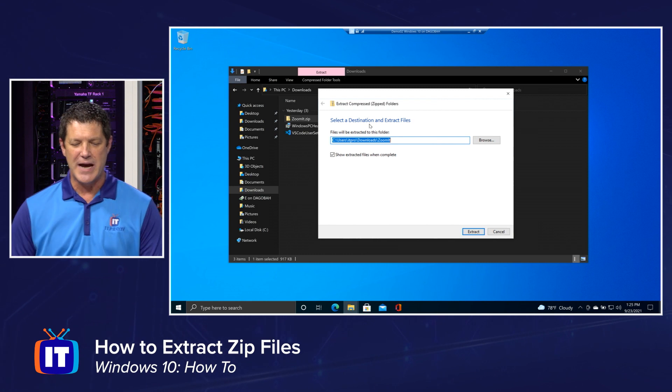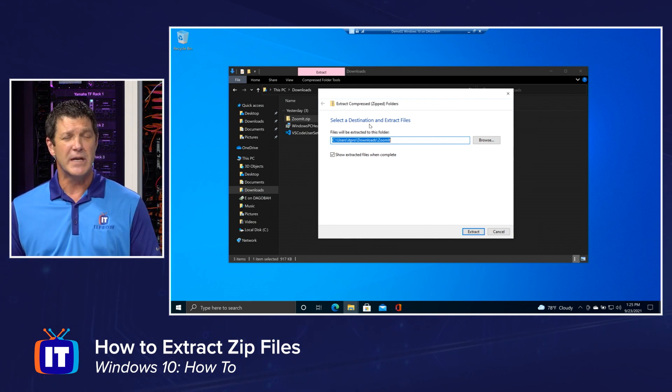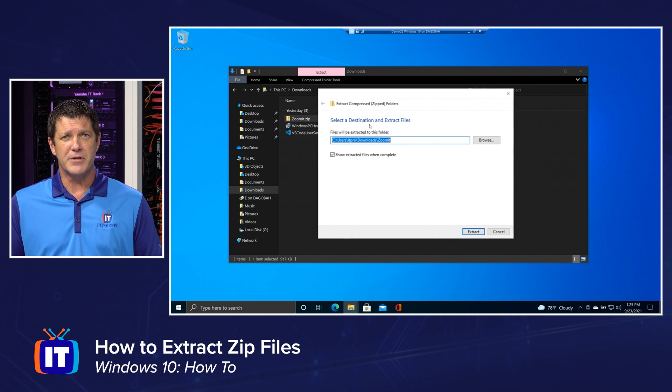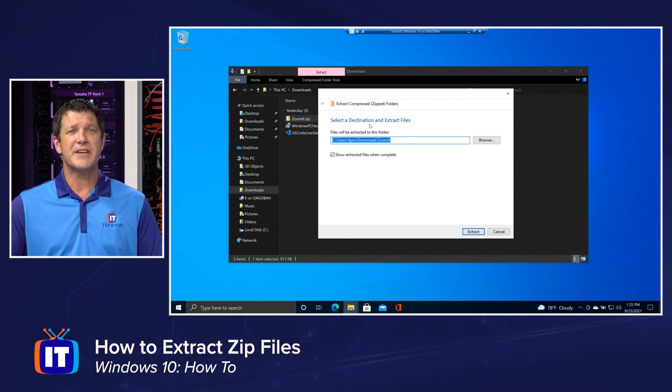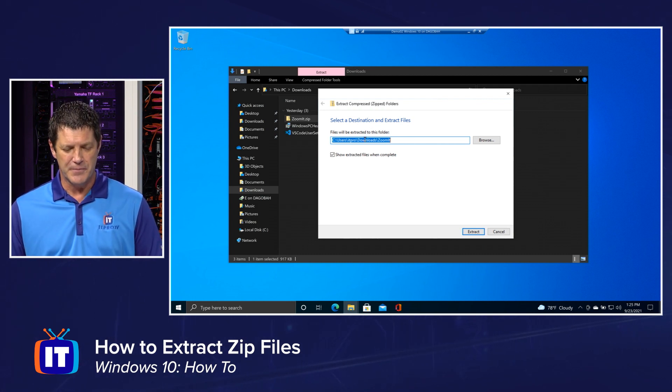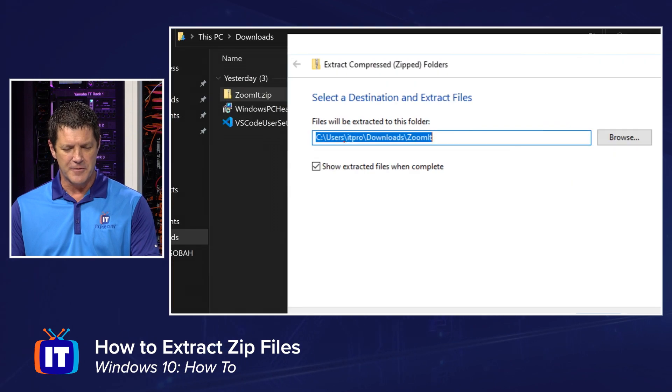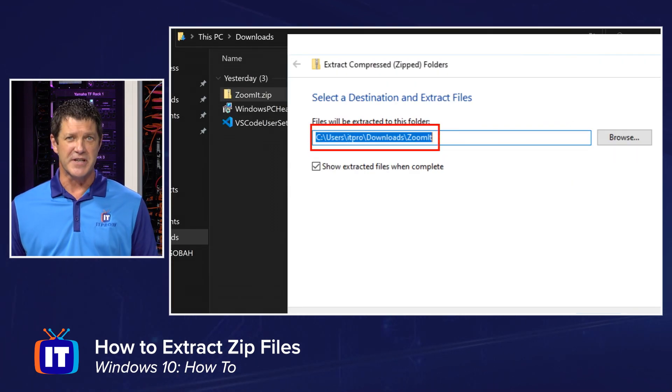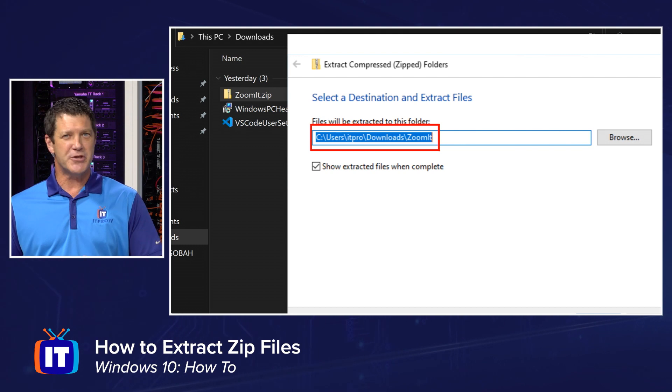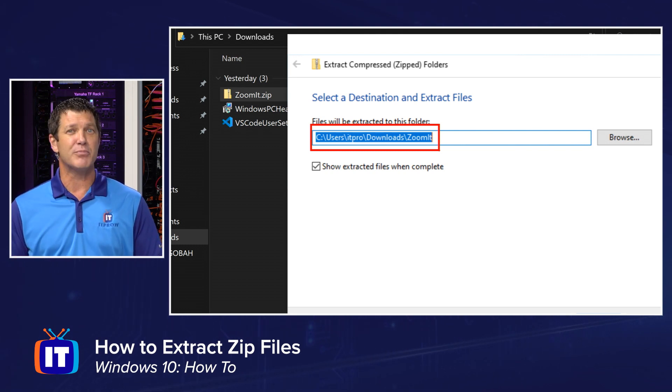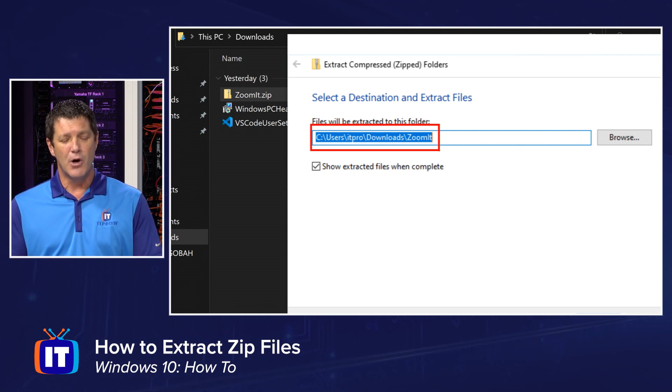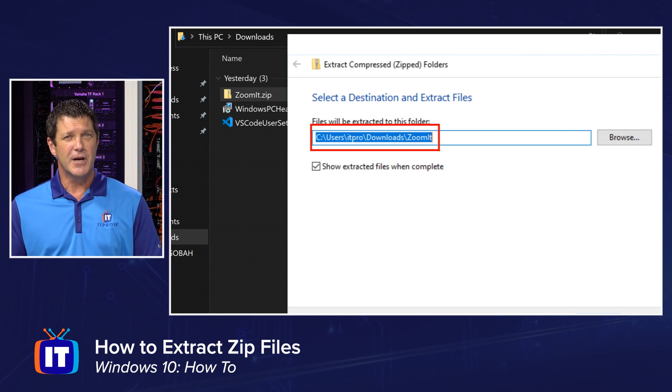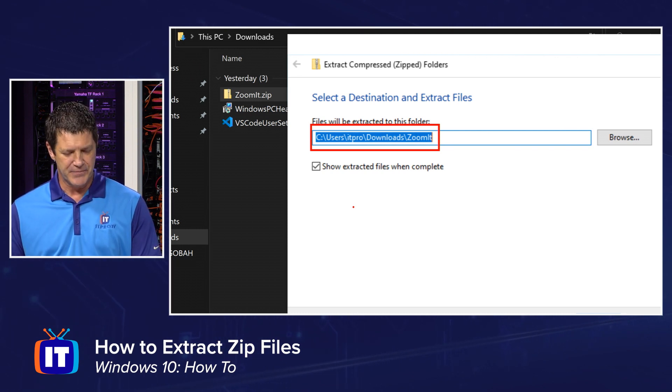The extract compress zip folders wizard, and it simply needs a location. All you have to do is tell it where do you want to extract these files out to. It'll fill in a default path right here. This is where Windows says it's going to put it. But if you want to change that, you could click the browse button or type in a new location of where you want to extract those files.